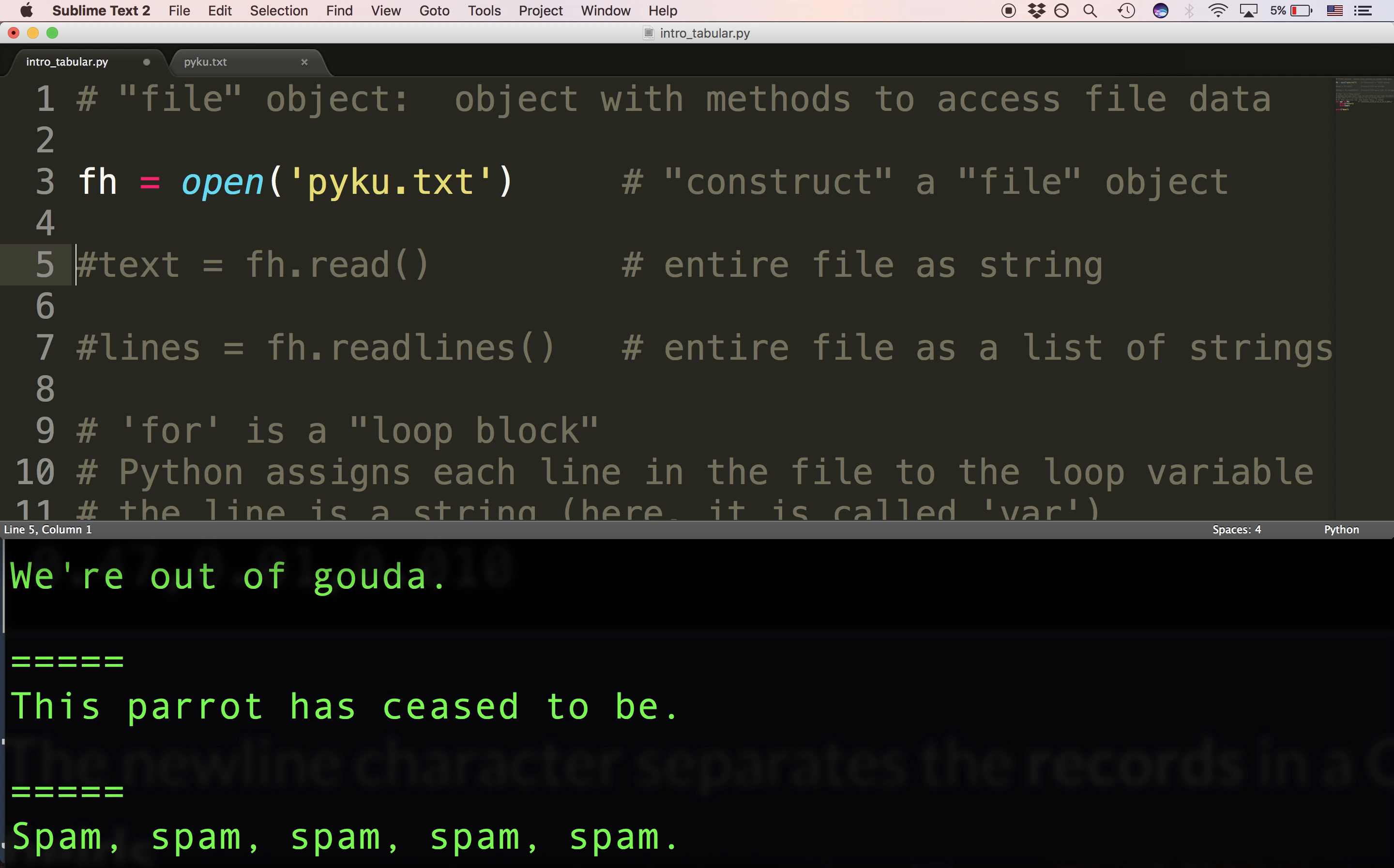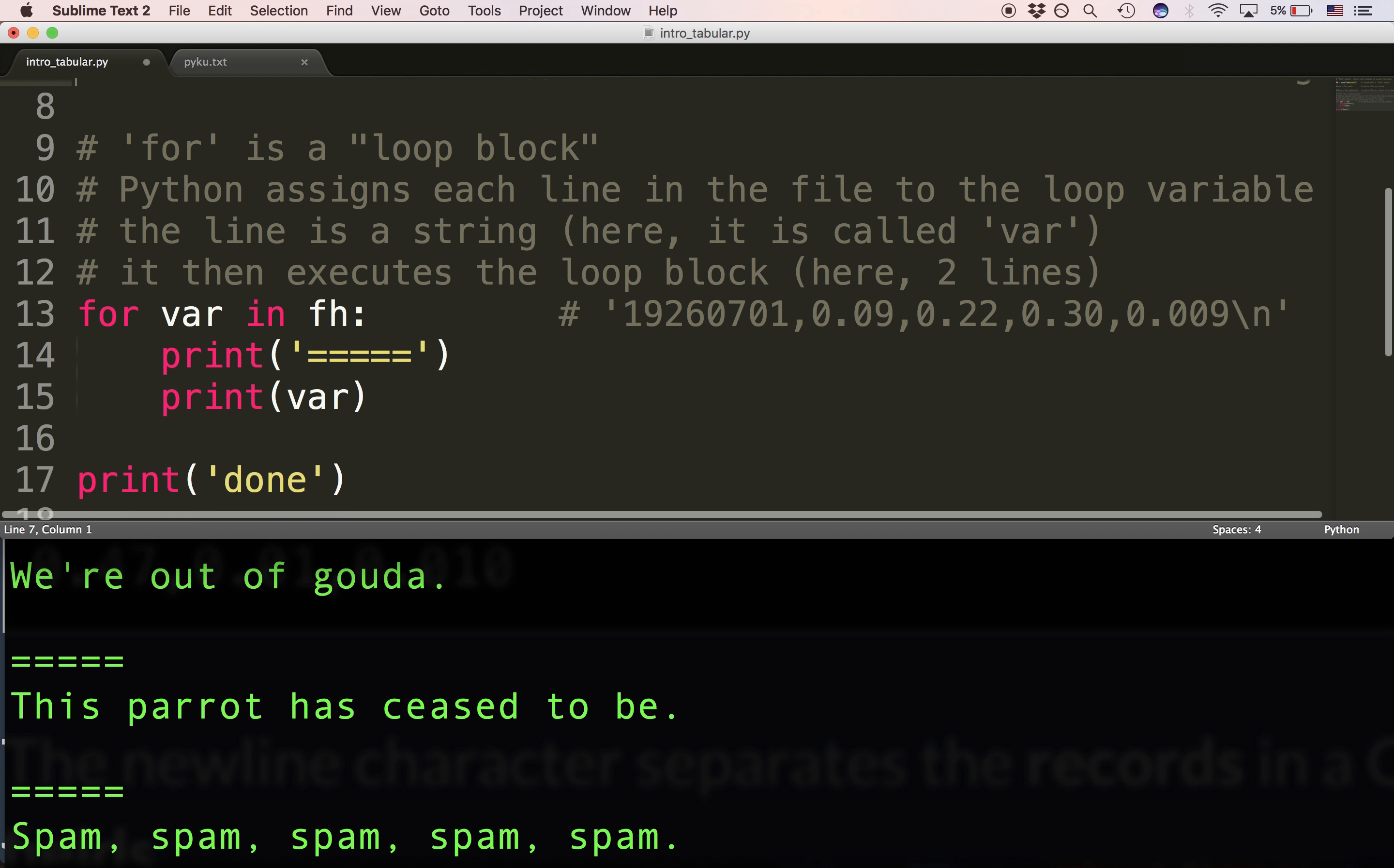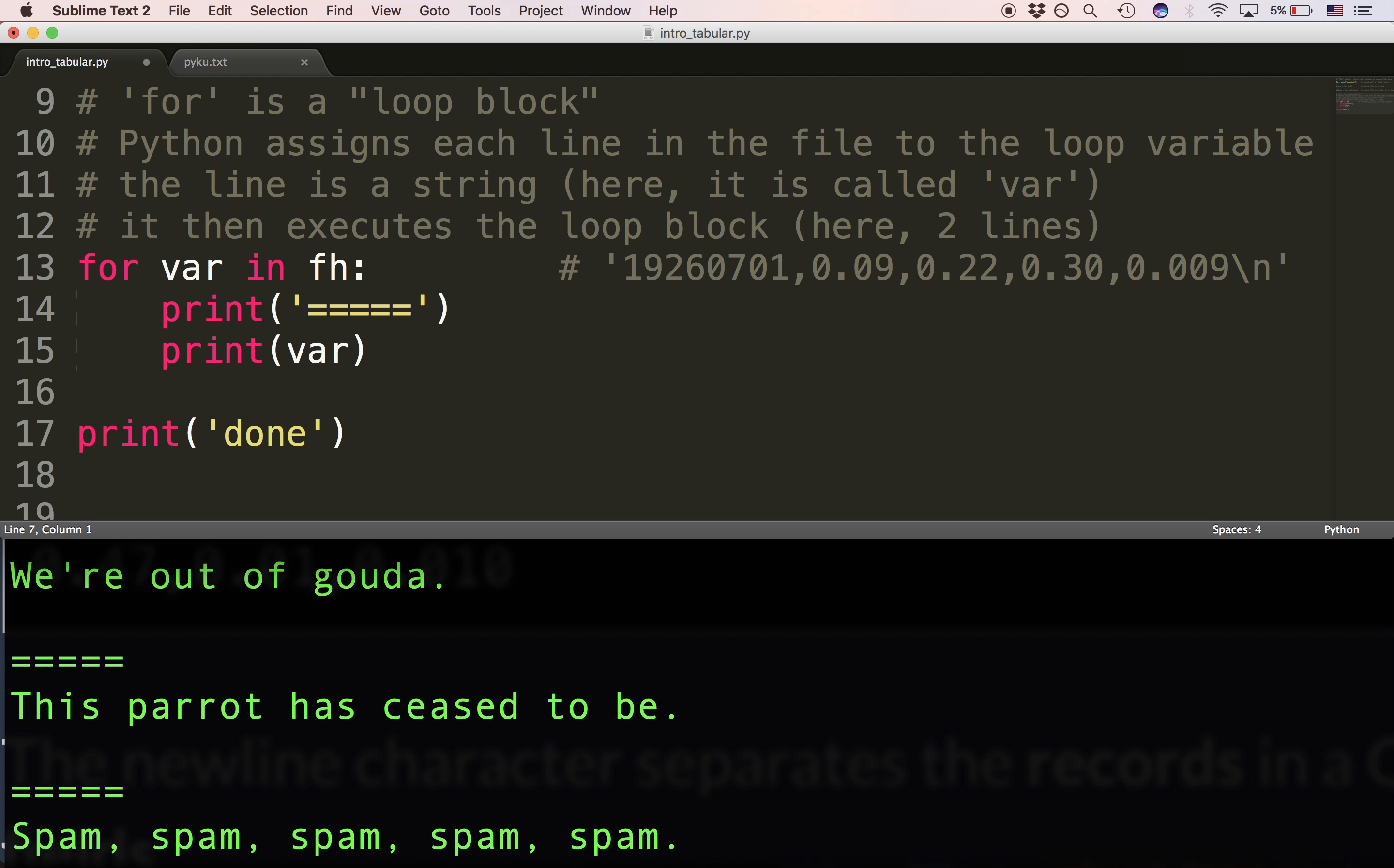You can choose to read the file as a list of strings. That is, every line is a single string. And you'll use the readlines method. Or you can use the for block to loop through and read each line in the file one by one.